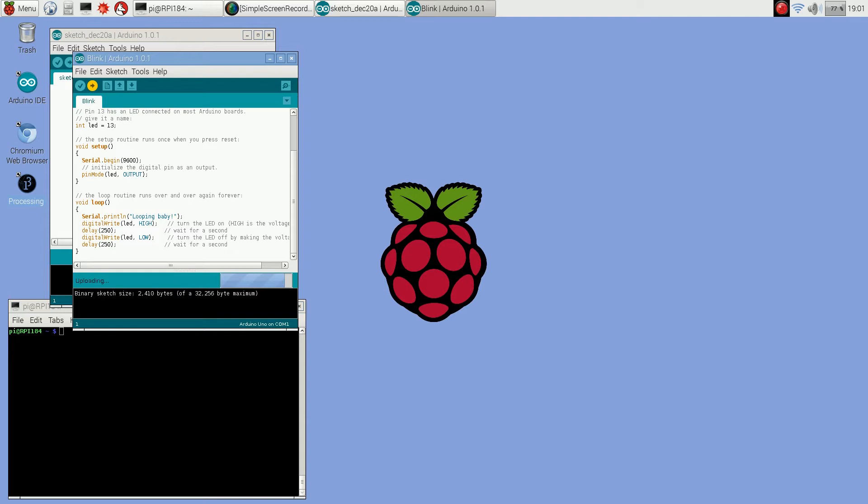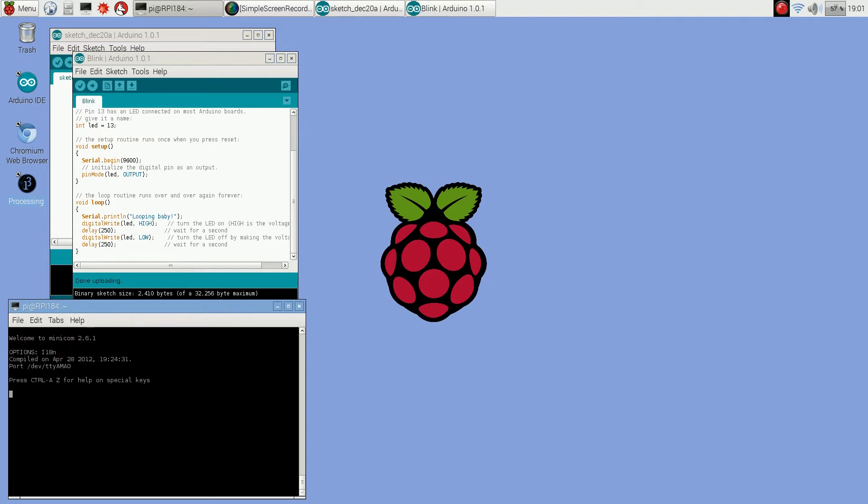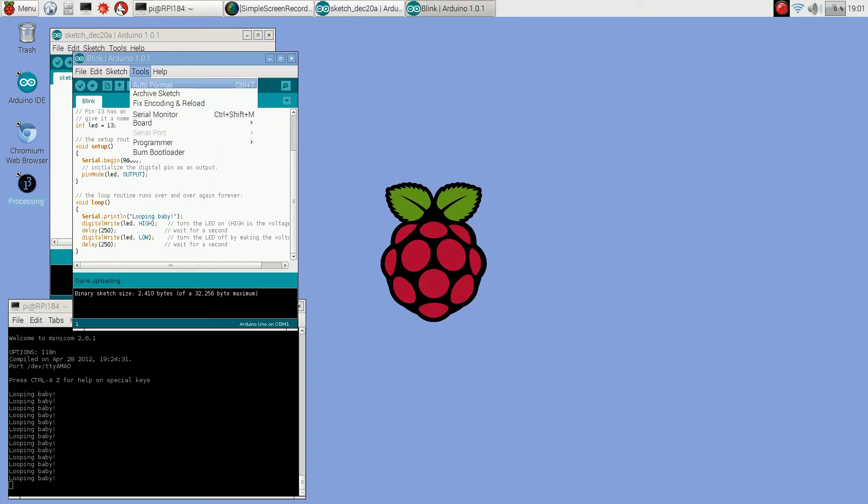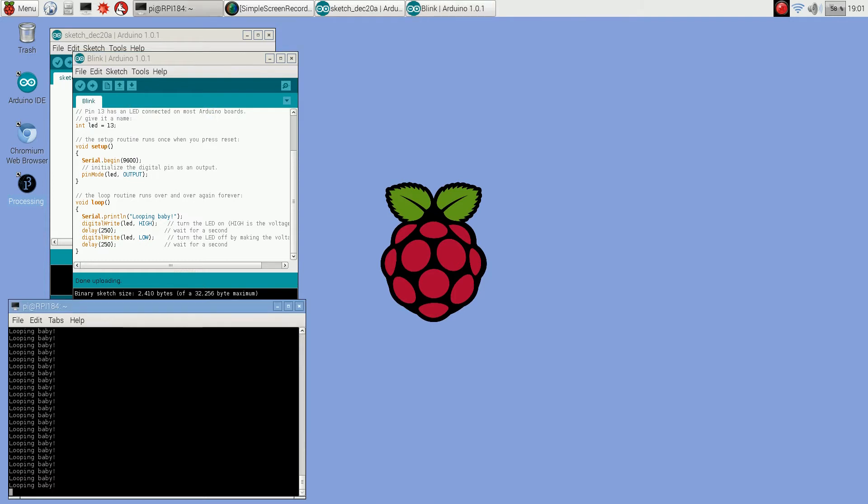To look at the serial monitor output, when you ran that installation script from Dexter Industries they also included a program called minicom. This lets you listen in on the serial port. There are others you can use, I think there's one called picocom, but you just do minicom AMA0 and we should see the serial output. That's how you would look at your serial output. Since you can't use the serial monitor, maybe there's a way to use it, but I think it listens in on com1 by default. This is how I do it.